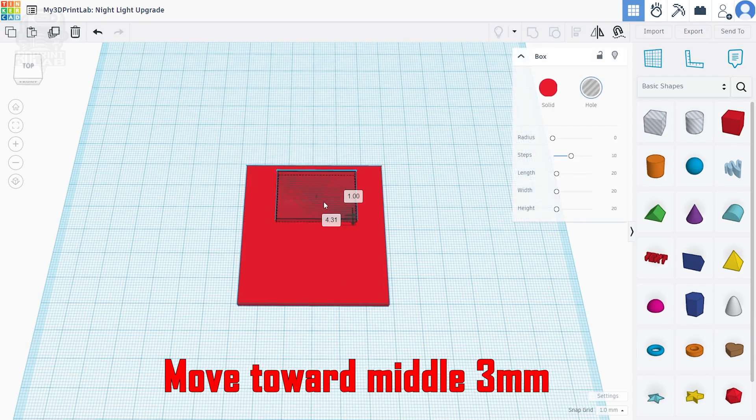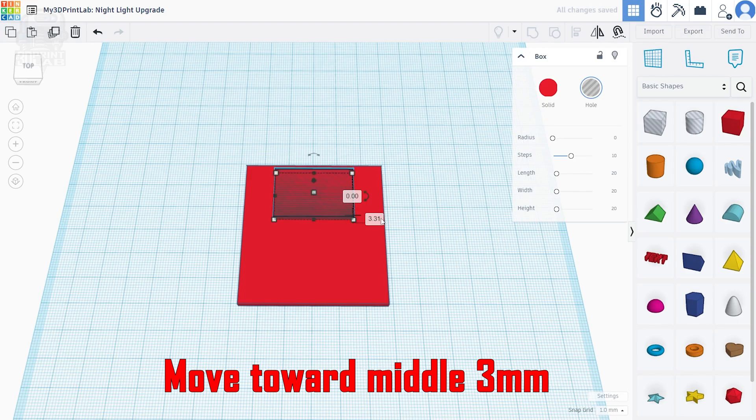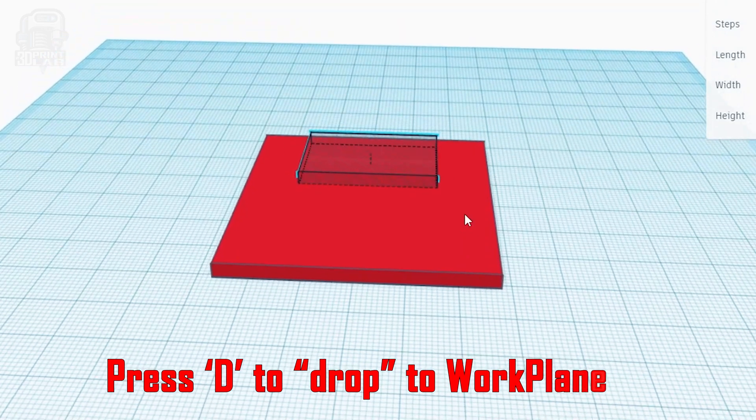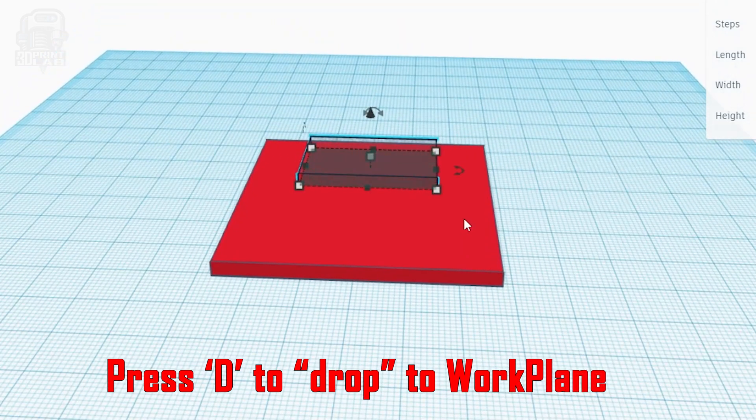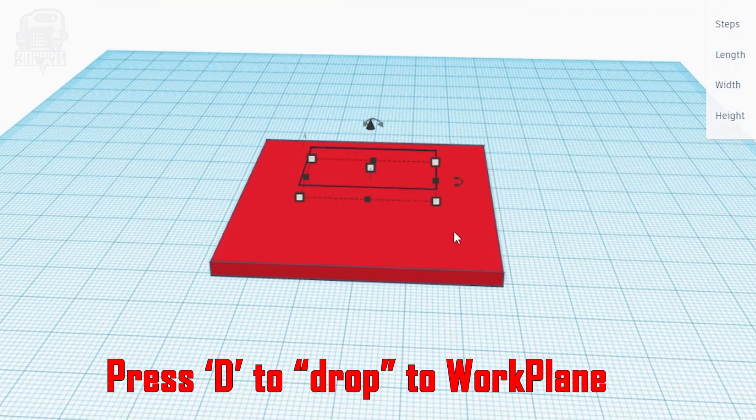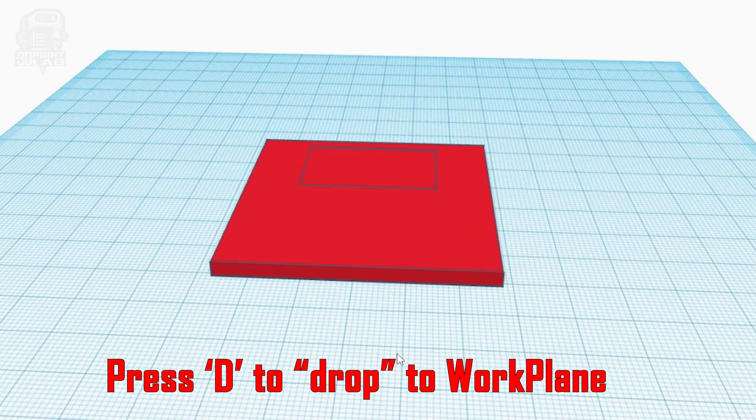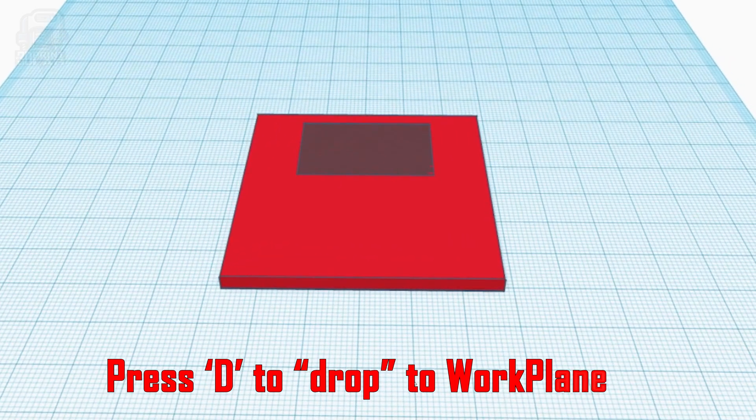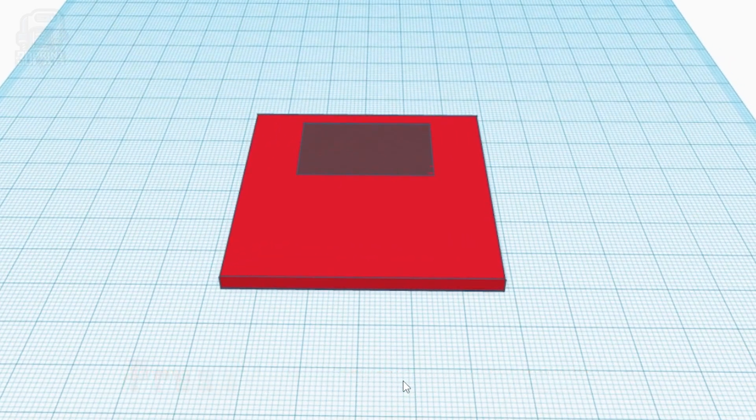Well, then we can move that hole down four millimeters closer to the middle to give it some room from the top. Now, we need to make sure that it has dropped to the bottom on the work plate so that our height is correct. So, we'll select it and press the letter D on your keyboard.